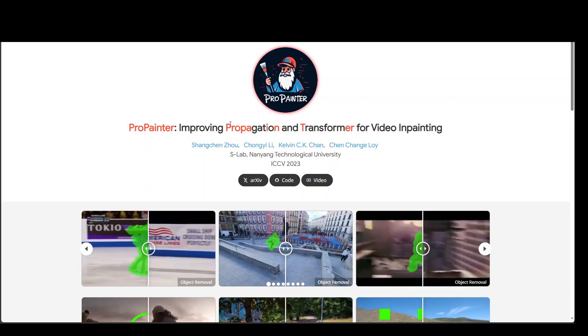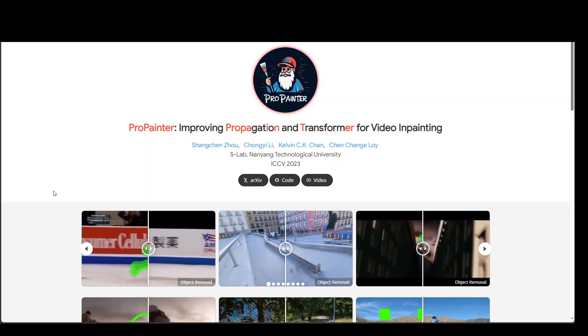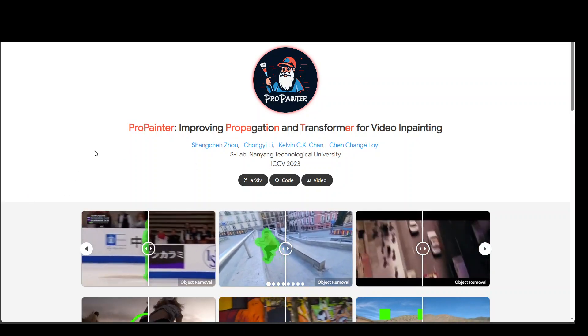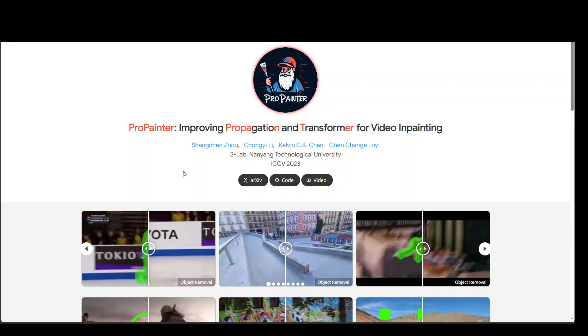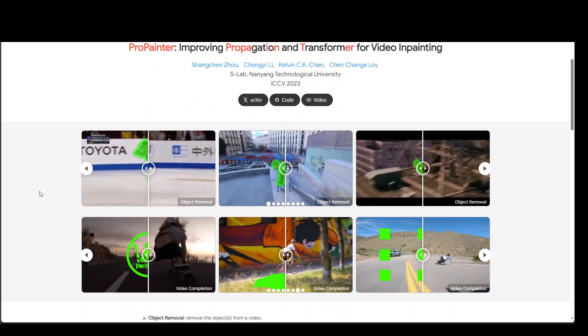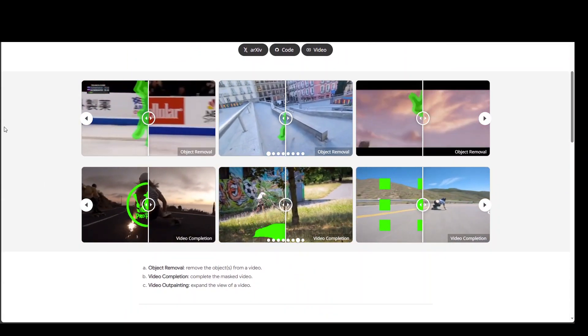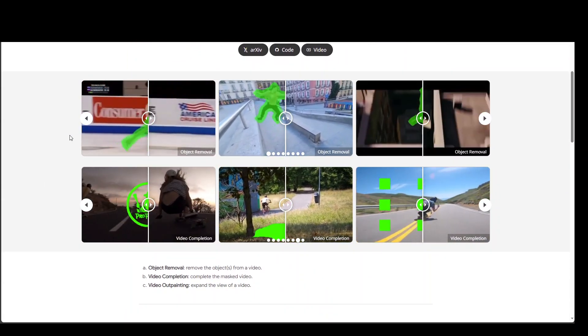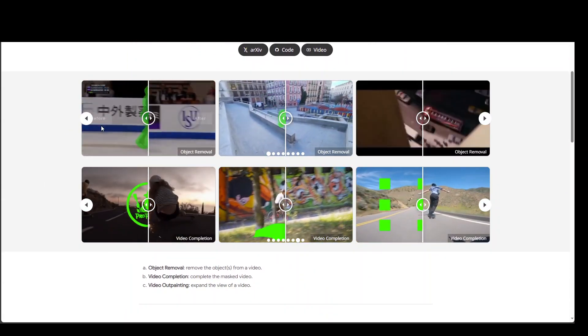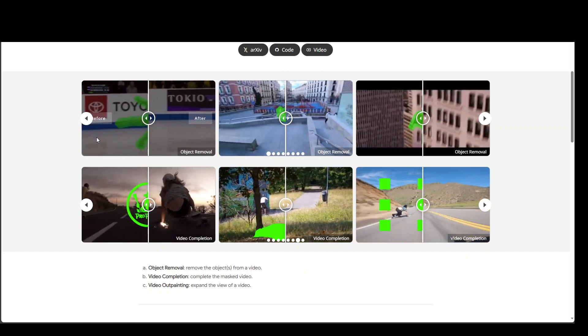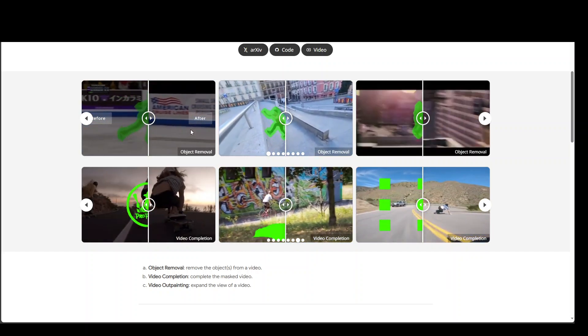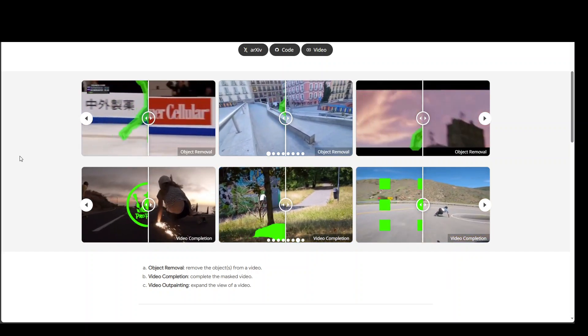Let me show you a few of the demos from their website, and I will drop the link to all of these websites in the video description. If you look at these sample videos, on the left hand side there is a before video and on the right hand side is an after video.